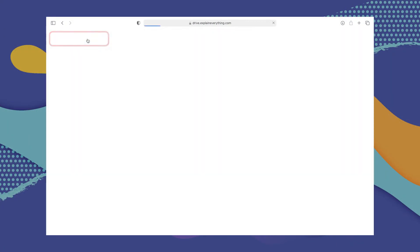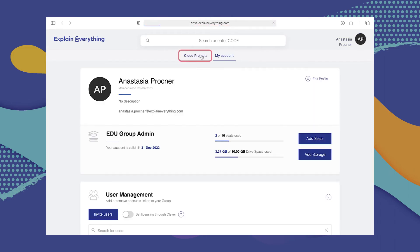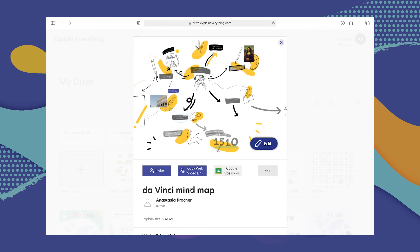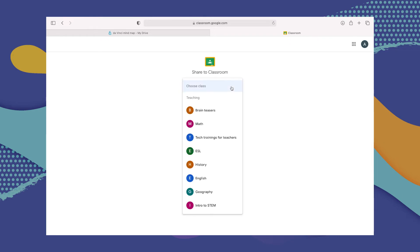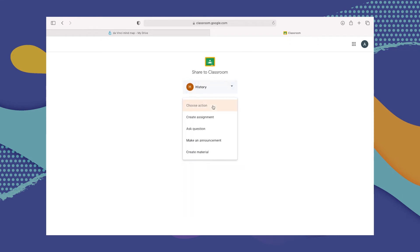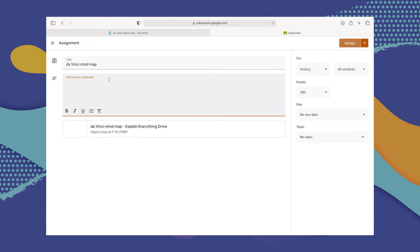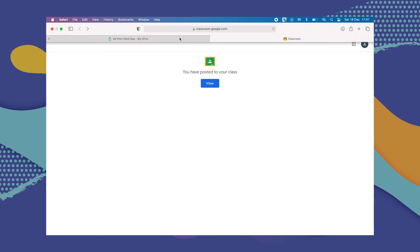Here you're going to start in Explain Drive in your web browser on your PC, then go to cloud projects and find the project you'd like to share with your classroom. Select the three dots menu to see the project details, and from there select the Share with Classroom button. Another tab will open with your Google Classroom account. From there, choose your class and the type of assignment, follow the next steps Google Classroom gives you, and once you're done you can just close the tab.